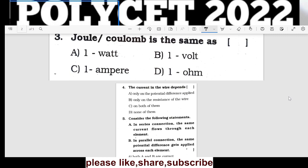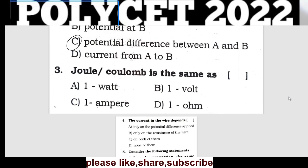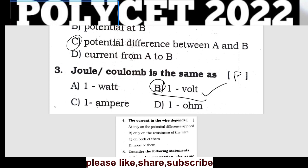Question 3: The unit joule per coulomb is equal to volt. Voltage is measured in joules per coulomb.